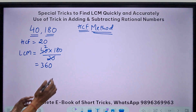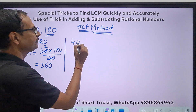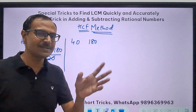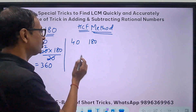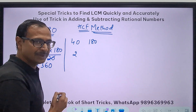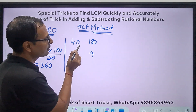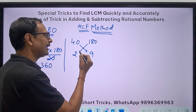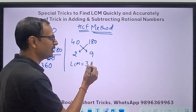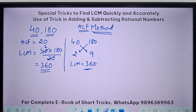There's a second approach: take 40 and 180, HCF is 20. Divide 40 by 20 to get 2, divide 180 by 20 to get 9. Then multiply either 40 times 9 or 180 times 2 — you get the same LCM of 360. Two different approaches, same answer.